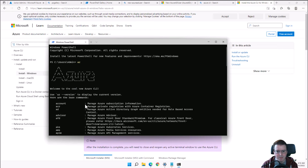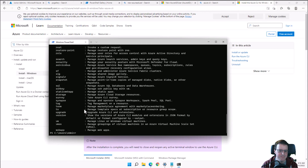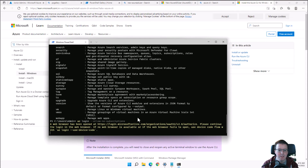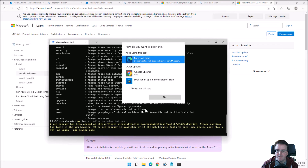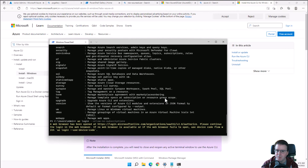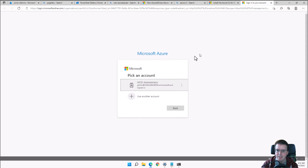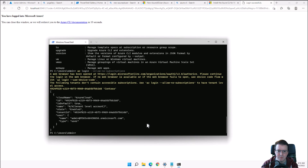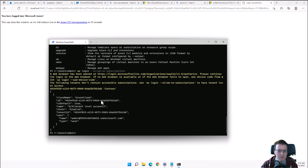Azure CLI has a number of utilities — it's like a giant PowerShell module but more Linux-oriented. Running 'az login' connects the Azure CLI to the Azure environment. We sign in with our account and can see the connection looks slightly different from the Azure PowerShell login process.